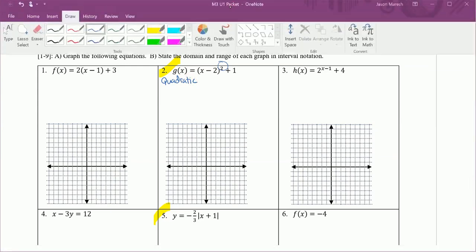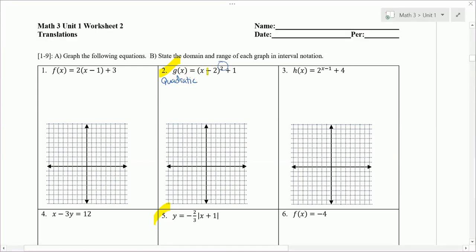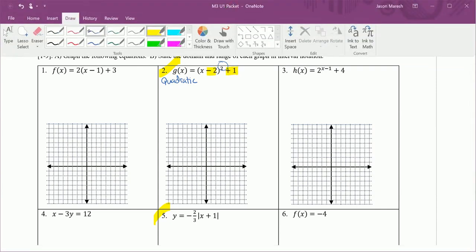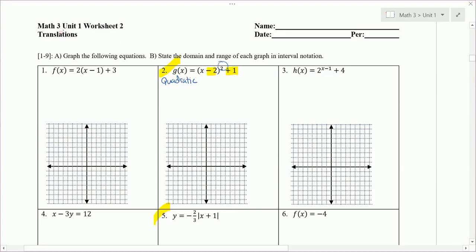This has been translated. The minus 2 and the plus 1 tell us how it's translated. The minus 2 tells us to move to the right two units, and the plus 1 tells us to move up one unit. So we take the parent graph of the quadratic and move it right two units and up one unit.